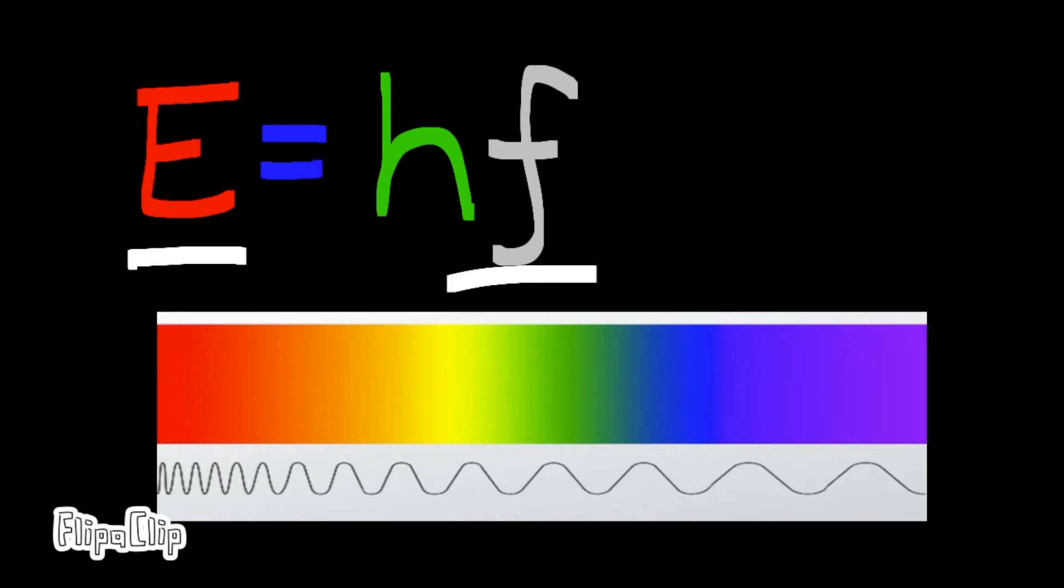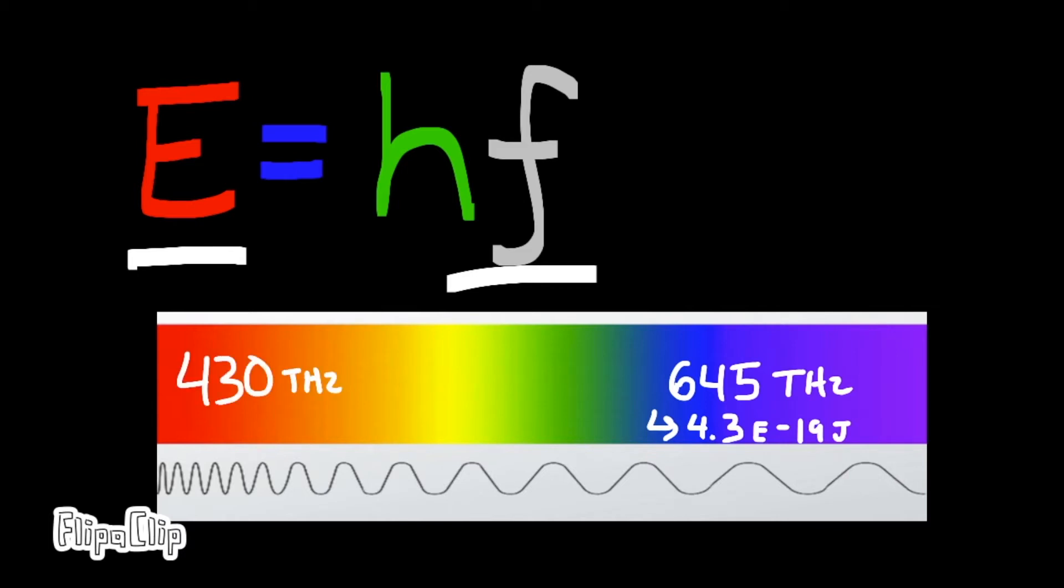For example, the frequency of blue light is about 645 terahertz, which means an energy of 4.3 times 10 to the negative 19th joules. Red light only has a frequency of 430 terahertz, which would correspond to 2.8 times 10 to the negative 19th joules.